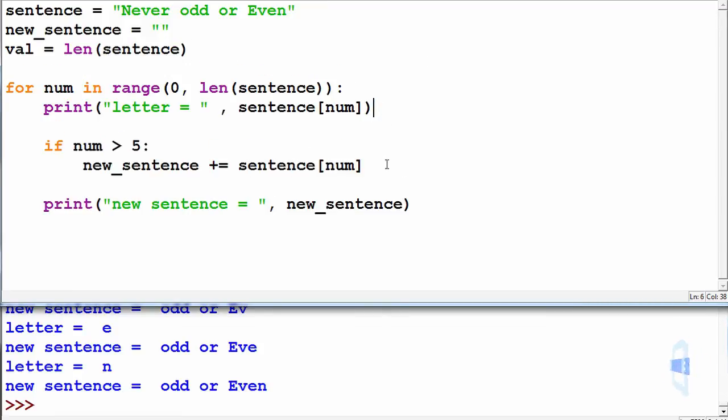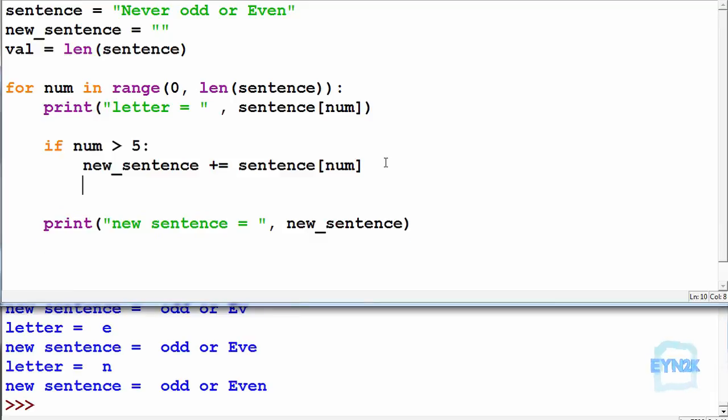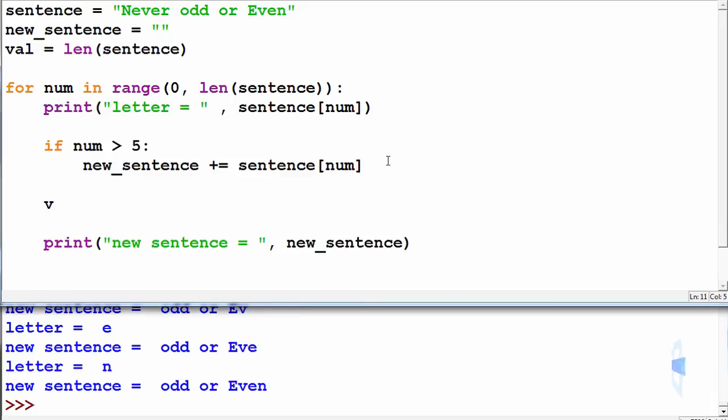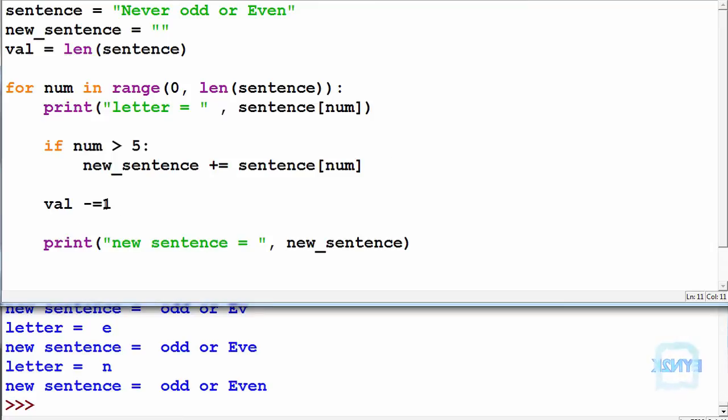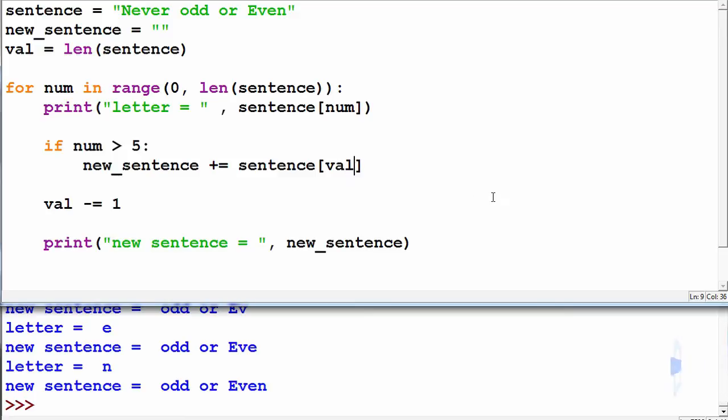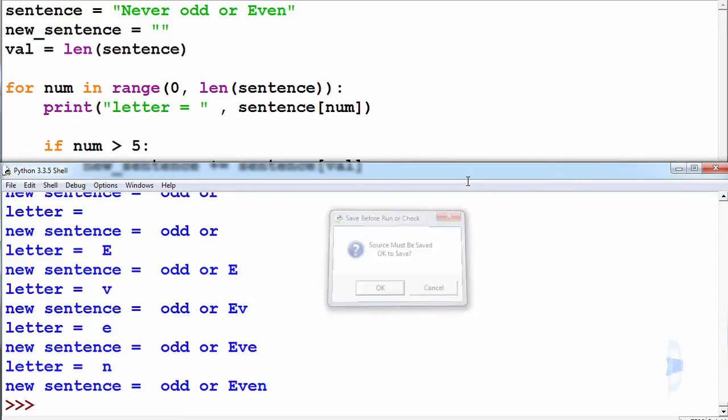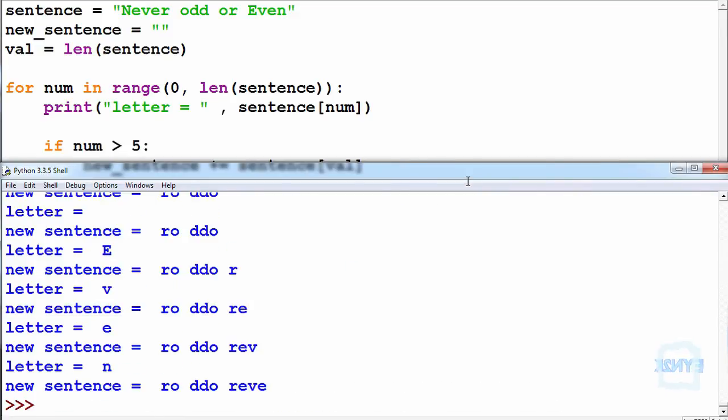And what we'll do each time we run this for loop will go value can be equal to minus one from itself. So this time we're going to append using value. So F5 to save and run, and as you can see we're now doing it backwards.